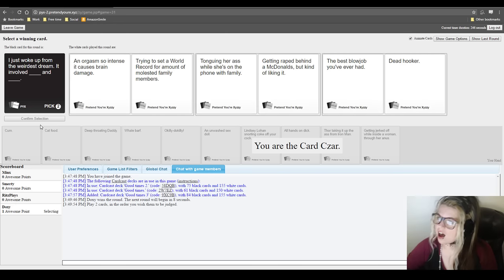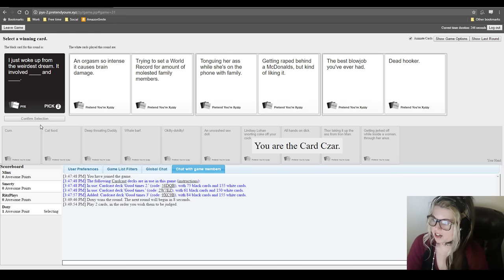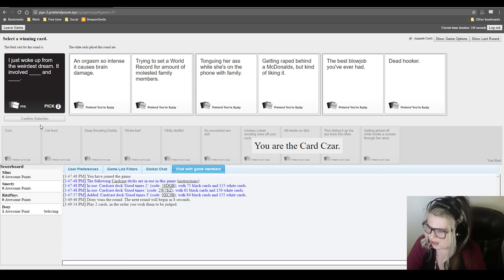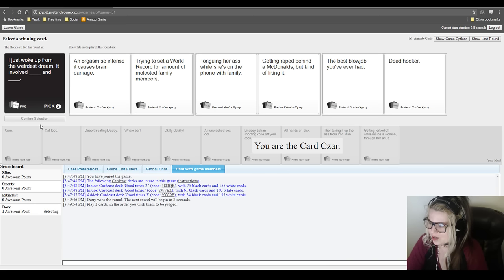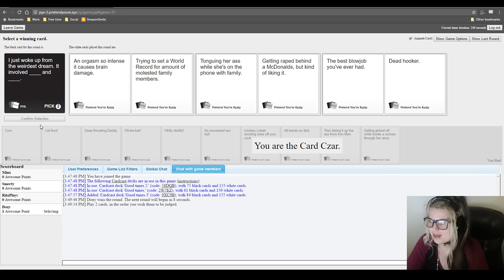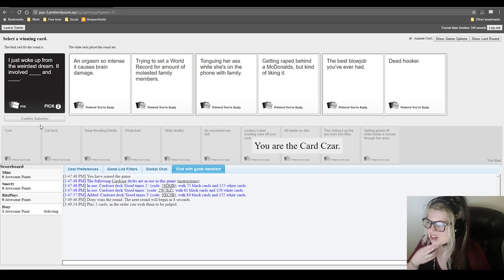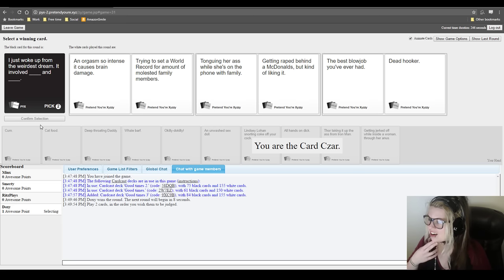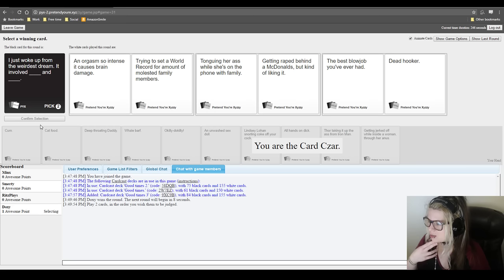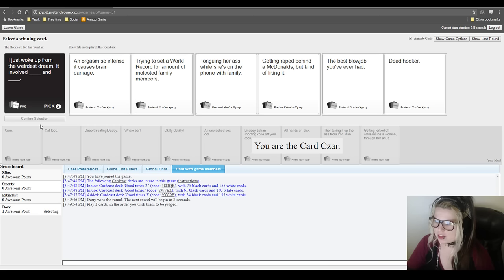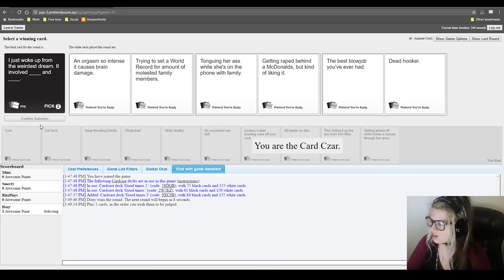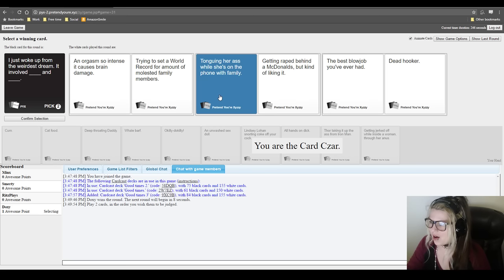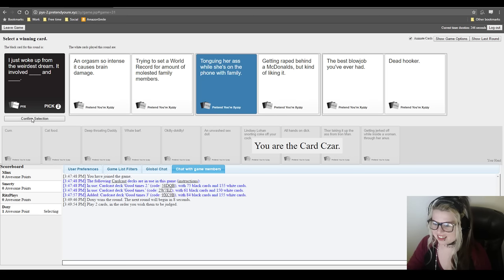Y'all mix things around next time, don't worry. Oh my god, this is gonna be fucked up. Yeah, mine's pretty fucked up. But you know, it is pretty fucked up. This is really fucked up. I just woke up from the weirdest dream. It involved an orgasm so intense it causes brain damage and trying to set a world record for amount of molested family members.